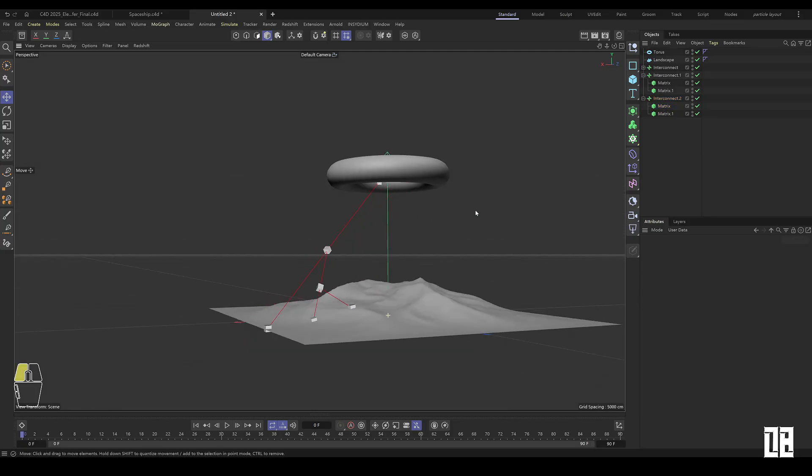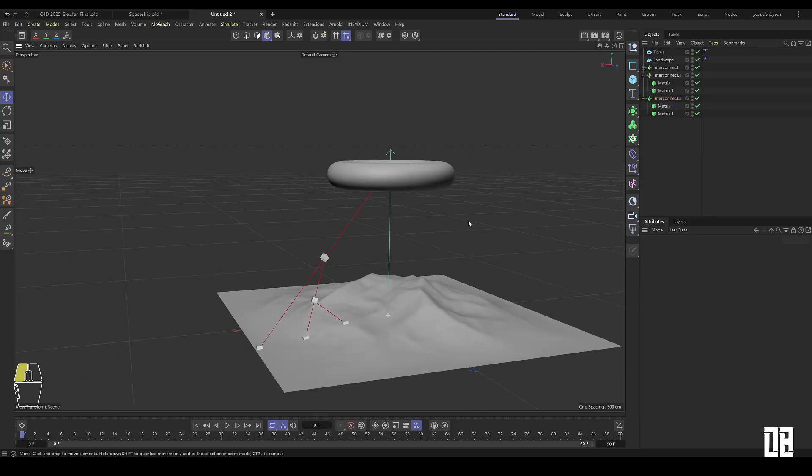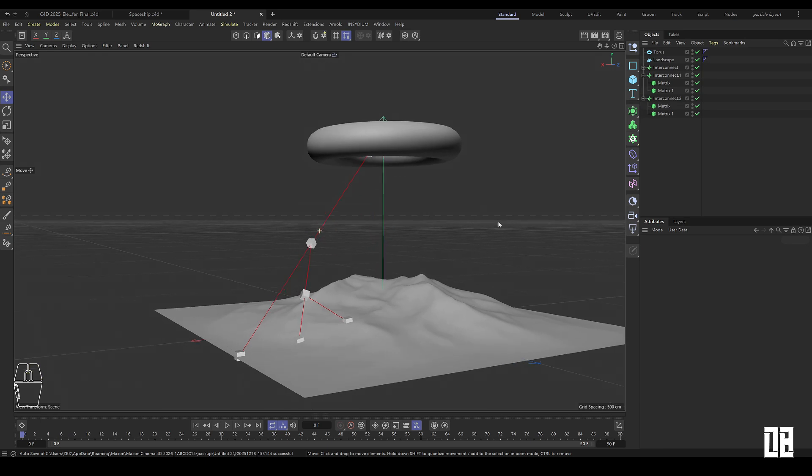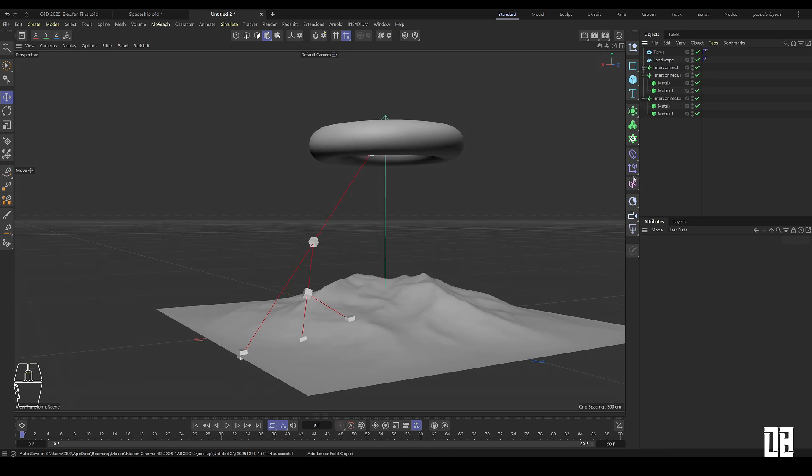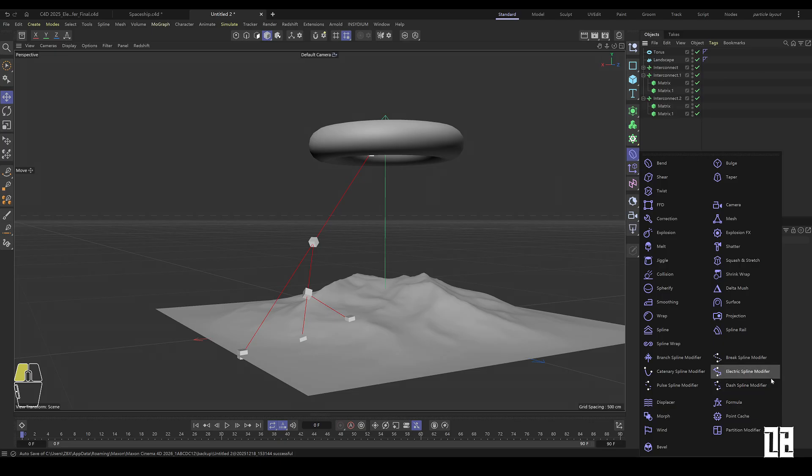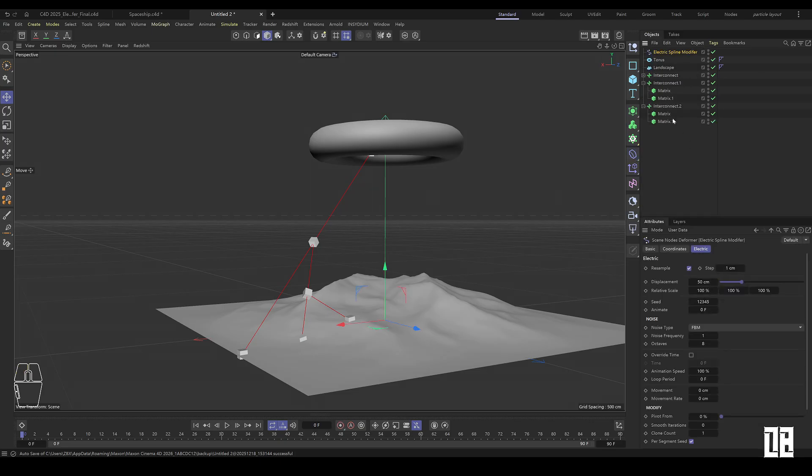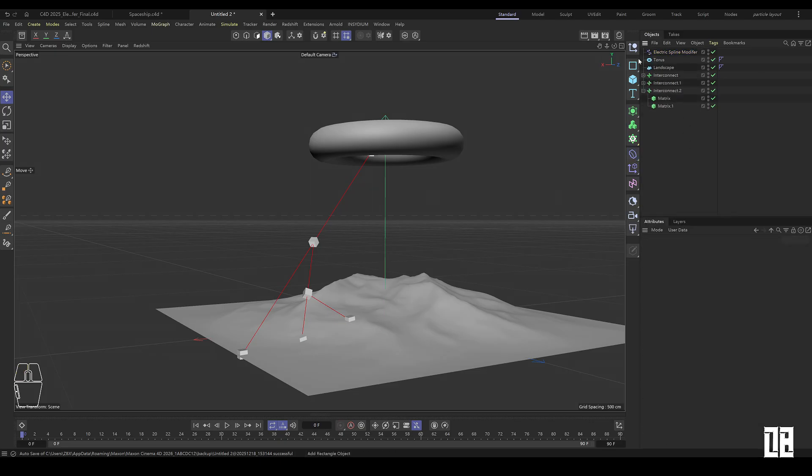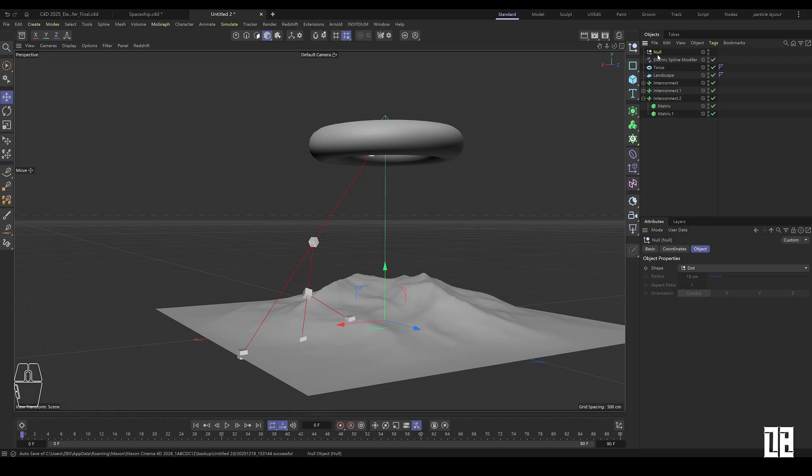Now it doesn't seem to have anything to do with lightning. Don't worry, 2025.3 version has many capsules that were previously in the repository built into the shape shifter. Here's the electric spline modifier we need this time.